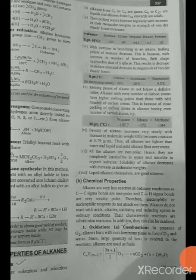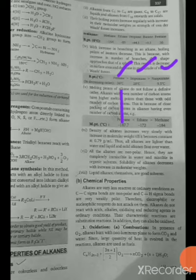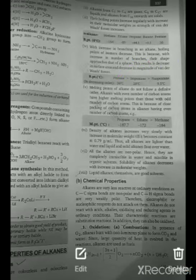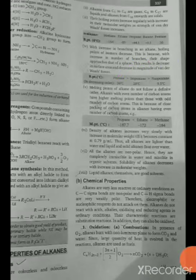With increase in branching in an alkane, the boiling point of the isomer decreases. For example, pentane has a boiling point of 36°C, isopentane 28°C, and neopentane 9.5°C. Each of them has a similar molecular weight, but as branching increases, the boiling point decreases.